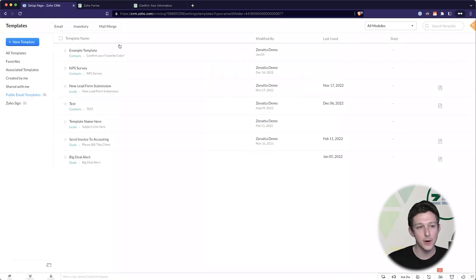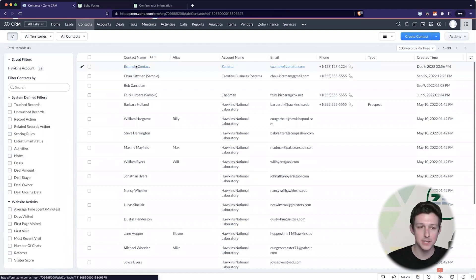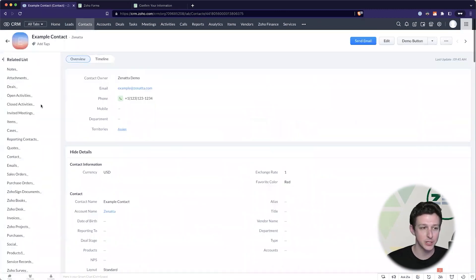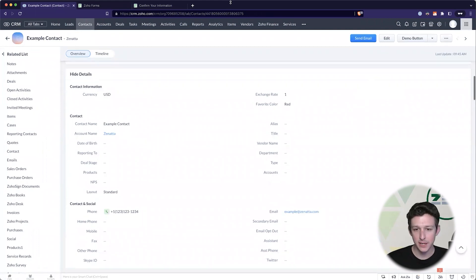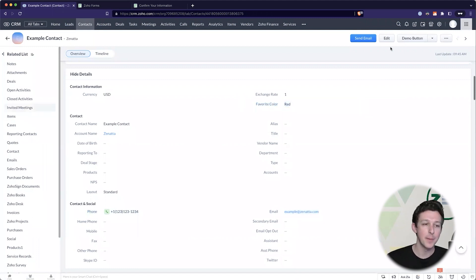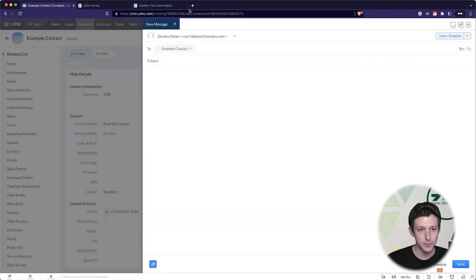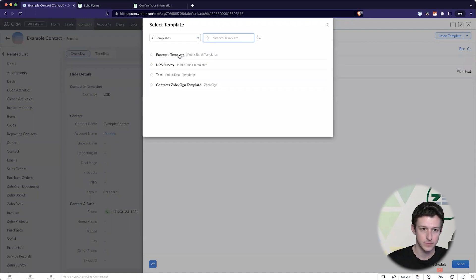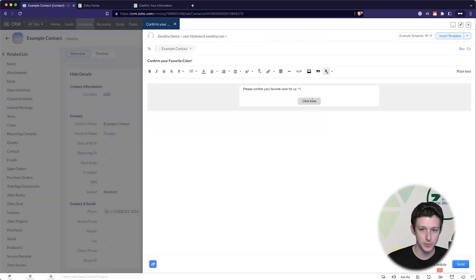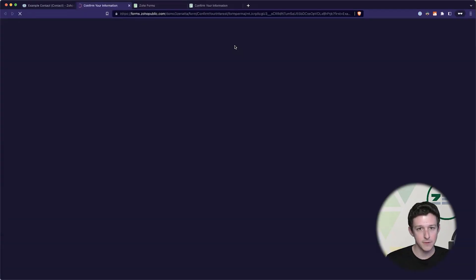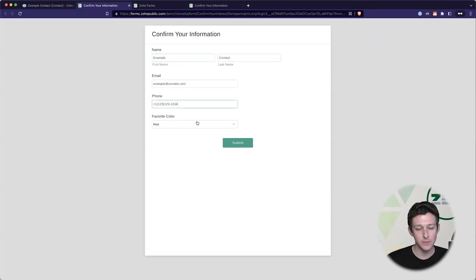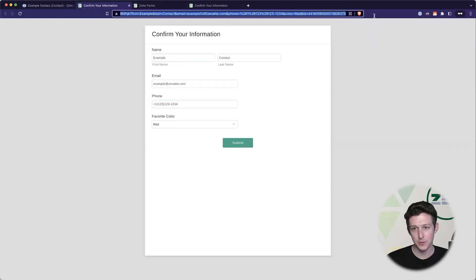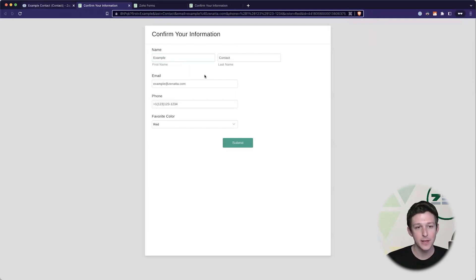And now from a contact we can actually send this template out to capture the information. So here we just have an example contact - none of this info is really real, just a fake phone number, a dummy email, our favorite color being red. I'm going to go ahead and send it an email which is going to bounce but we'll be able to see that URL come in. For example template. And if I click on this link that the template pulled in we'll actually see that all of this information has been synced.